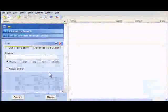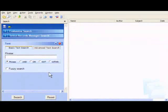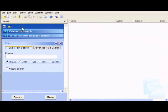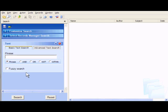Laserfiche's precision search capabilities help you answer inquiries faster and eliminate trips to the file cabinet. Full-text and boolean searches quickly connect users with the documents they need, regardless of how much or how little information they have when they begin their search.